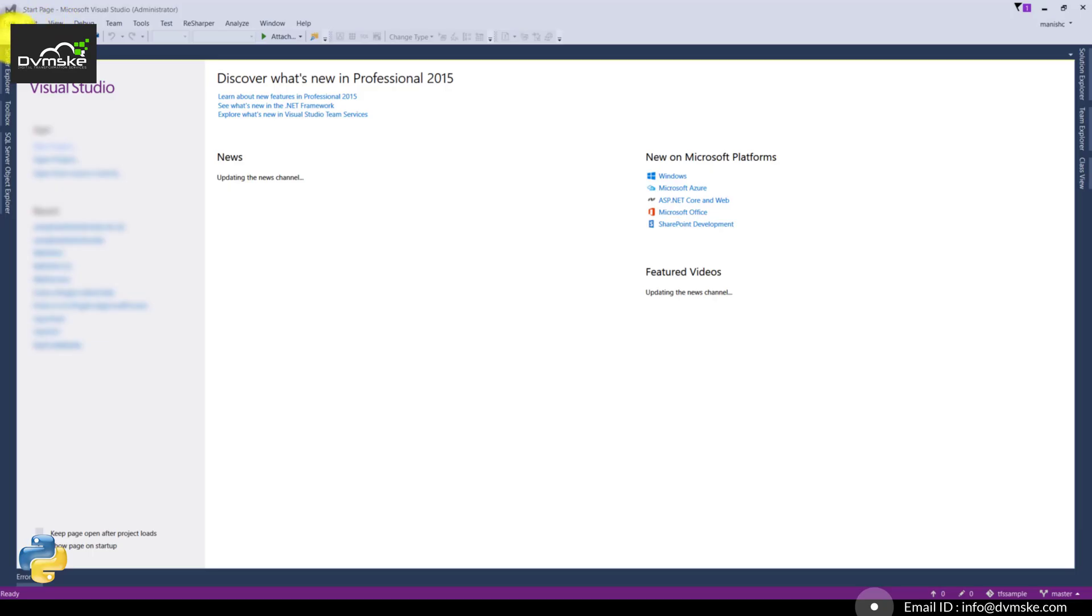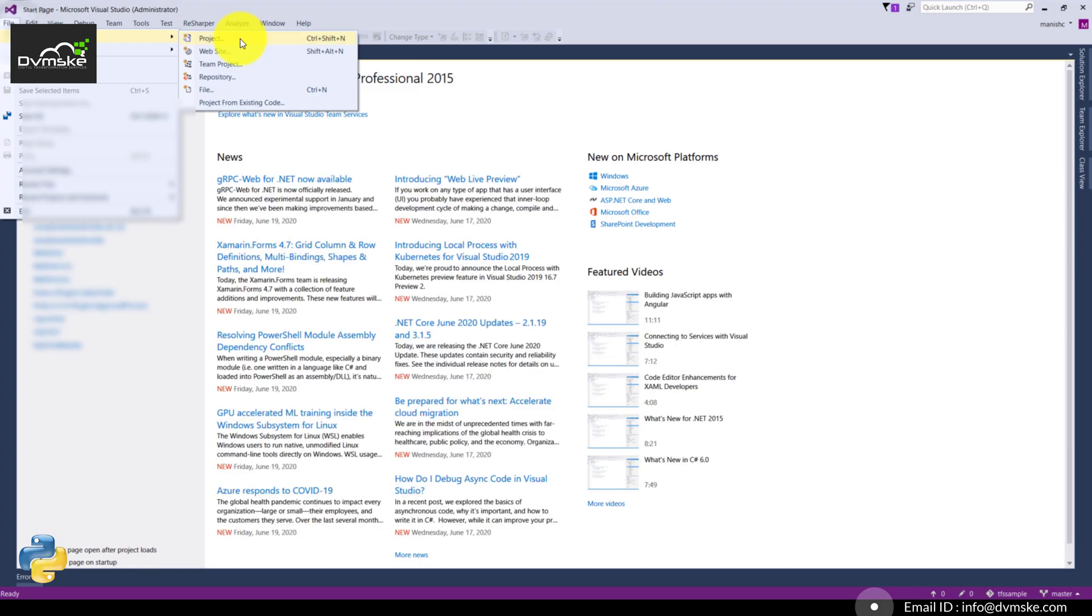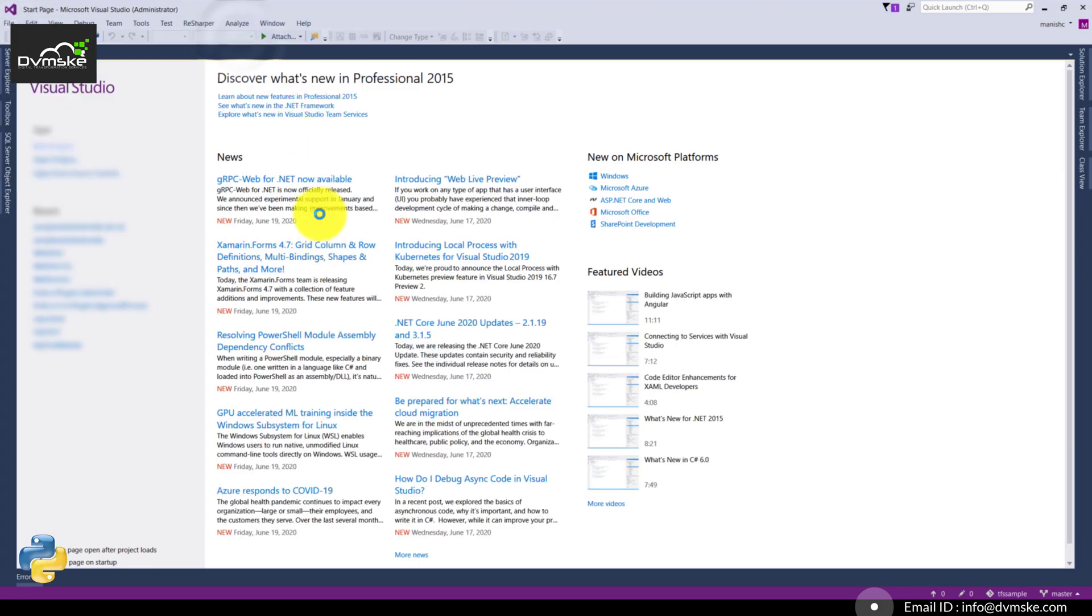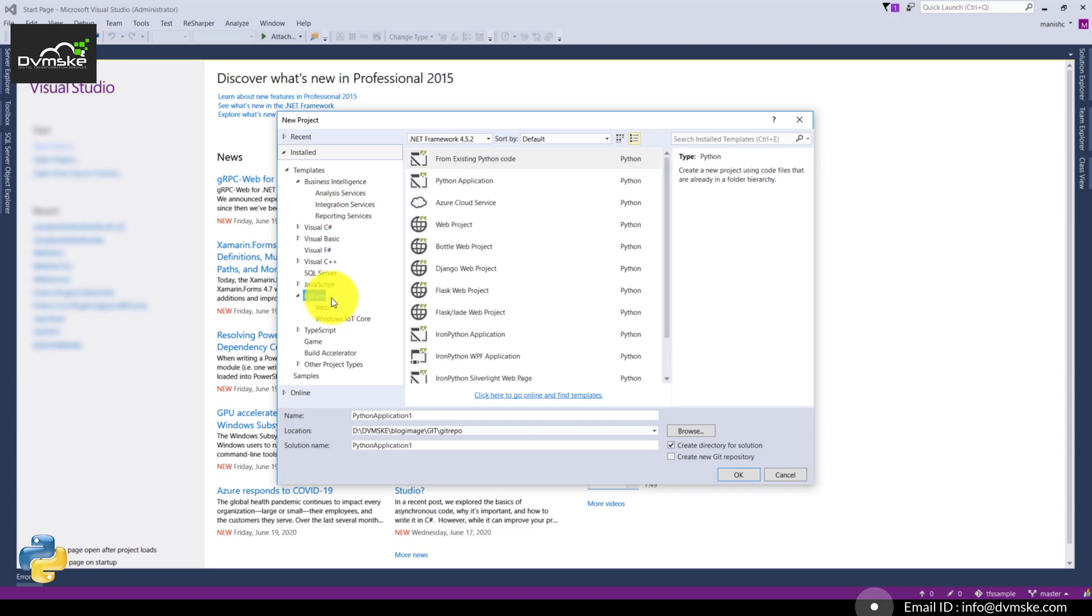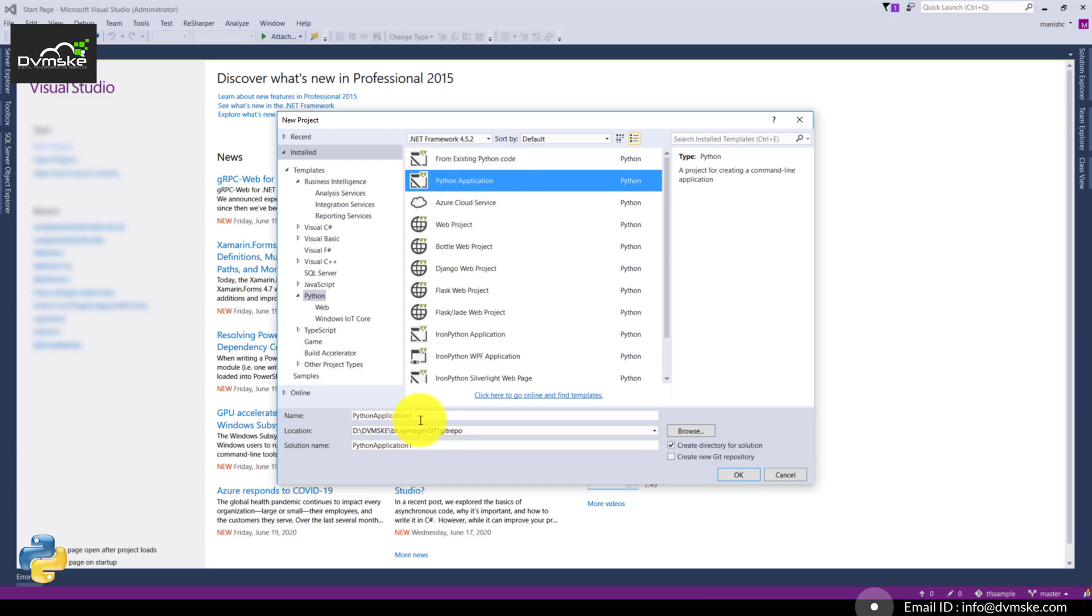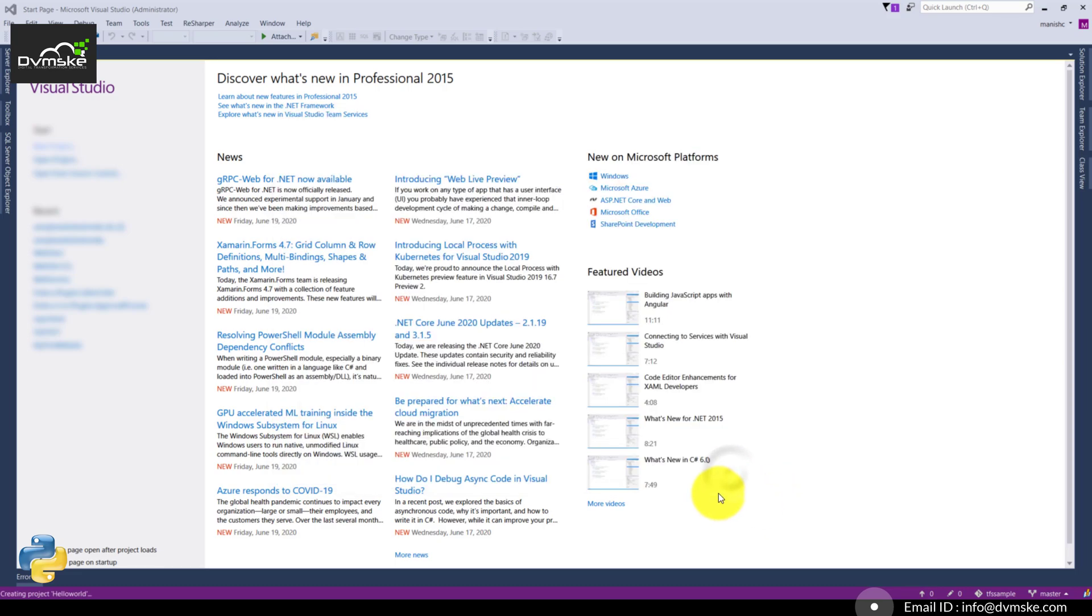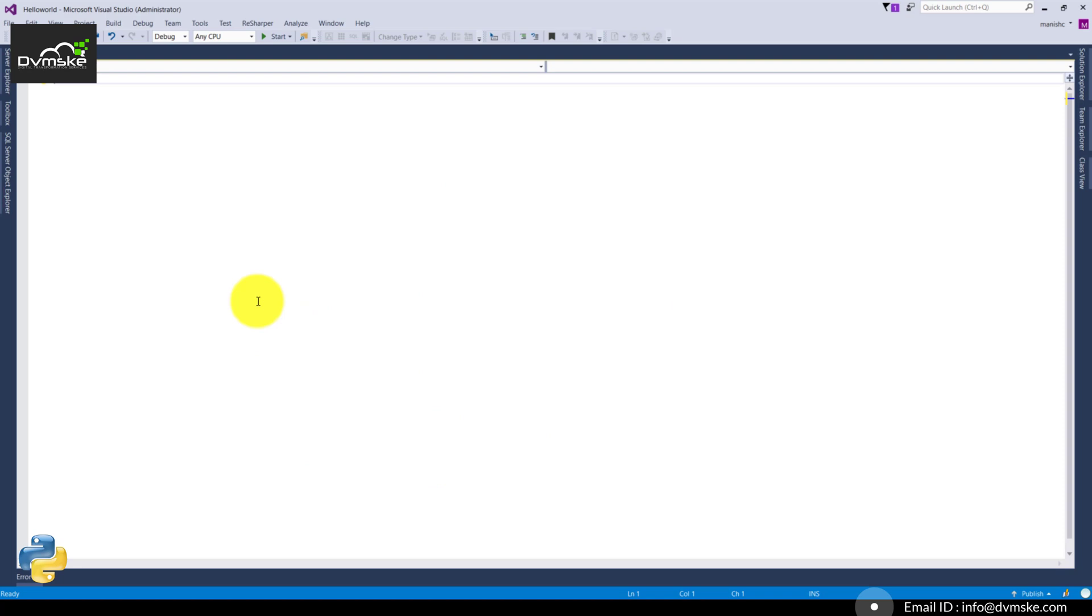Now clicking on new project, our Python project should be available here to create. You can see the Python option is available on our left. We can select Python Application here, renaming it as hello world and clicking OK.